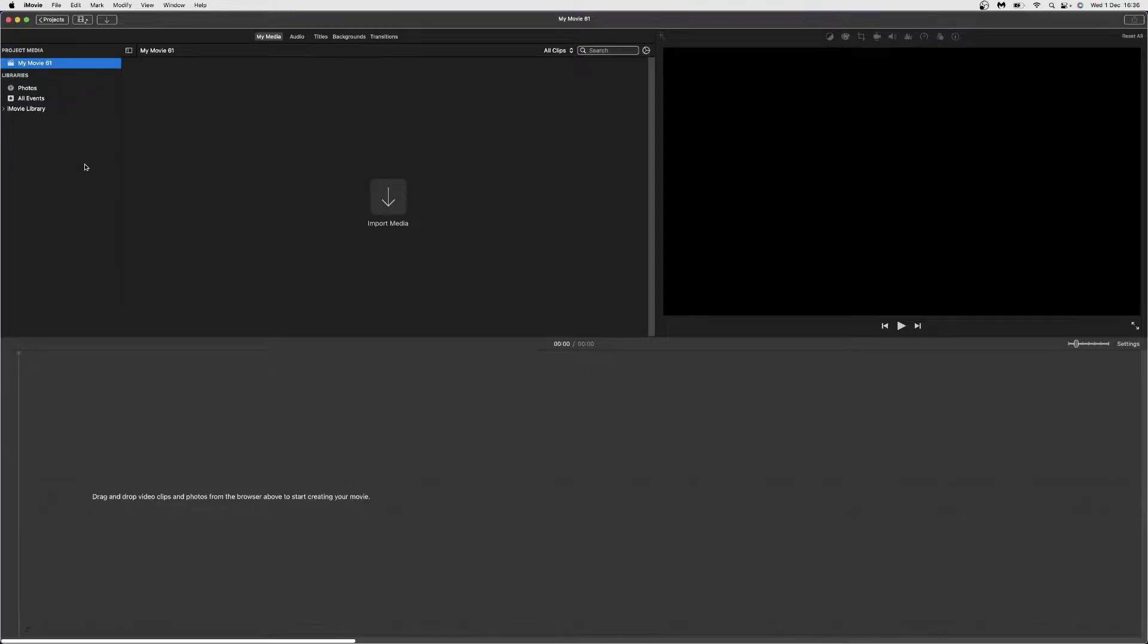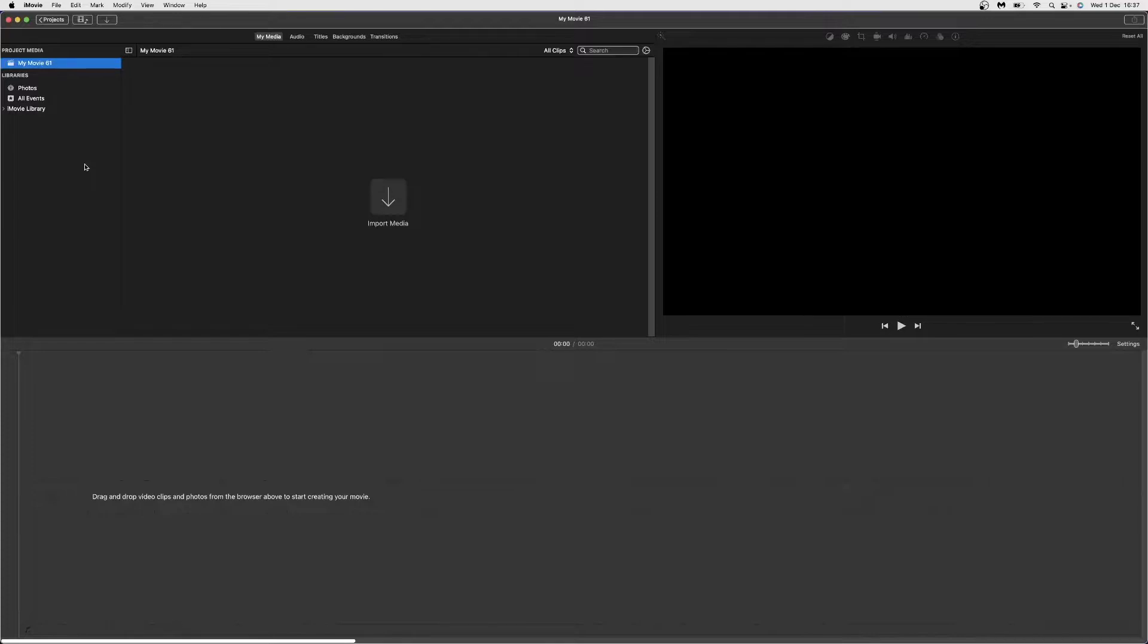In today's video I'm going to show you how you can add facecam footage on top of video in iMovie. First of all, you'll need the footage or gameplay, whatever you're using, and you'll also need the footage for your facecam.